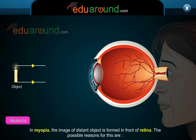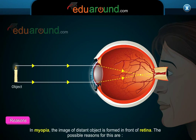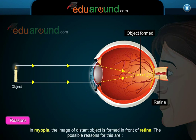In myopia, the image of a distant object is formed in front of the retina. The possible reasons for this are as follows.